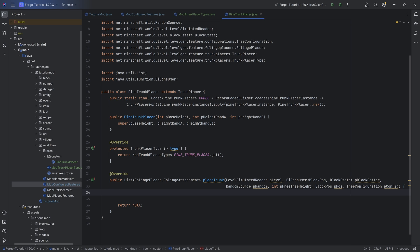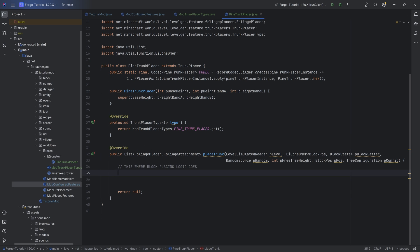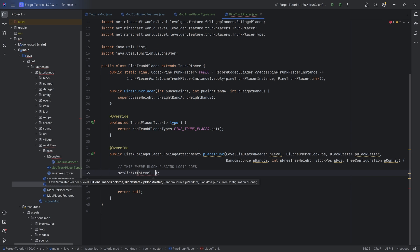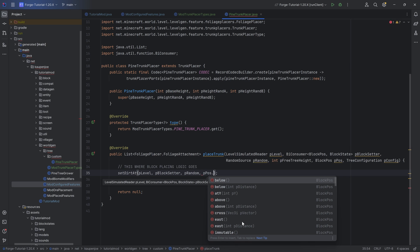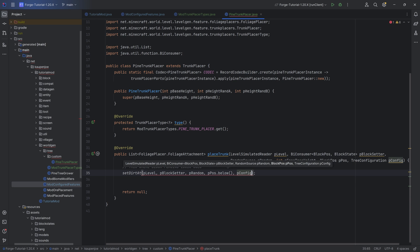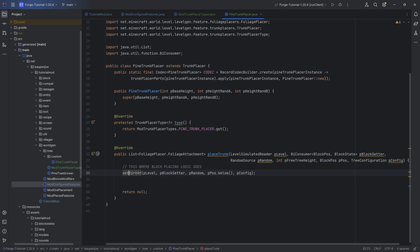This is where all the block placing logic goes. The first thing we always want to do is call the setDirtAt method, passing in pLevel, pBlockSetter, pRandom, and then the position - which should always be pPos.below(), then passing in pConfig. This is the first thing you must call; otherwise the block below the sapling is not going to be set to dirt, and you basically always want to set this to dirt.